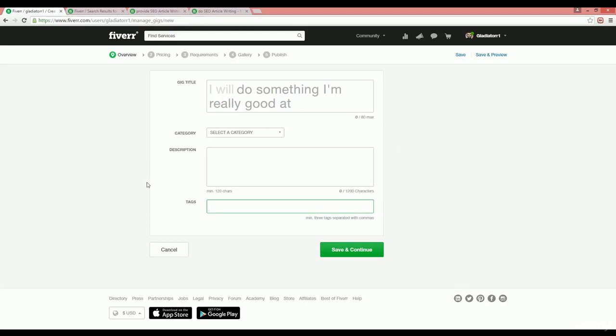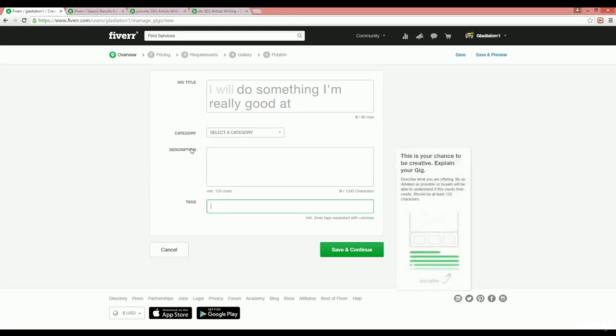Now you get the idea of how you can analyze your competitor gig and use that analyzed data in your gigs to rank your gig higher on the search. In our next video, I will share some more techniques that you can use to rank your gig on the top of the result. See you guys in the next video.